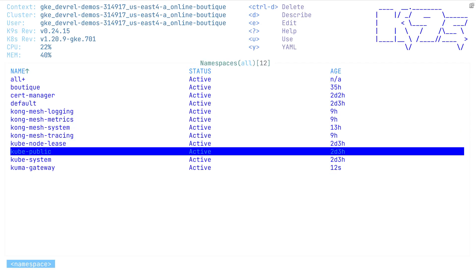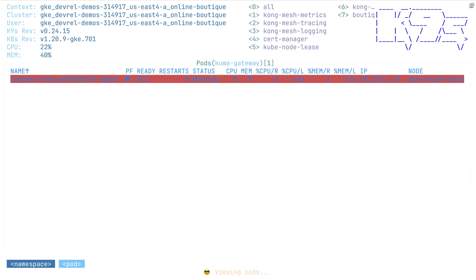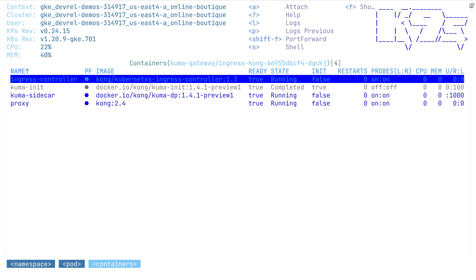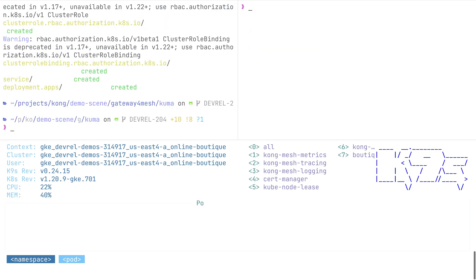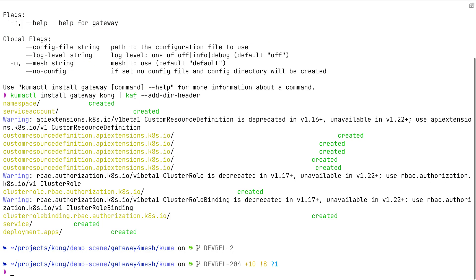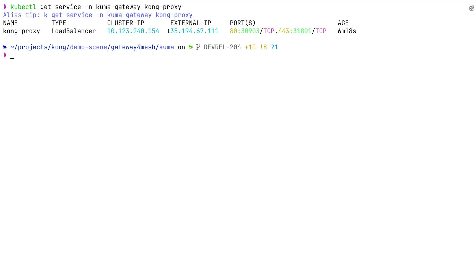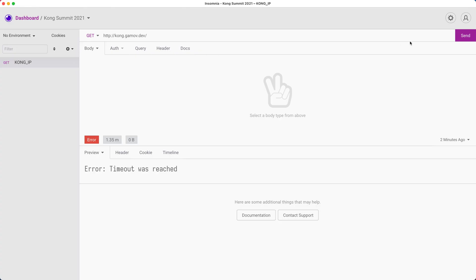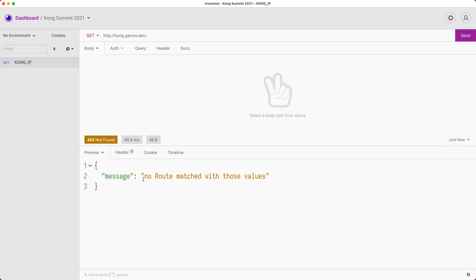Let's observe the deployment for the gateway. As you can see, our ingress controller is ready for serving our ingresses. Let's figure out our Kong ingress. By calling kubectl get service for our Kong proxy, we get the external IP address. Behind the scenes, I will update my DNS server to use a domain name instead of the IP address. We're going to use Insomnia to quickly hit this endpoint — and we see the classic Kong message that there are no routes configured yet.